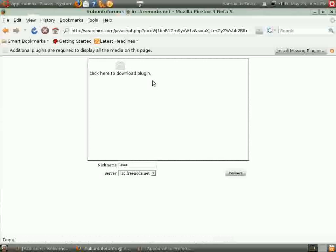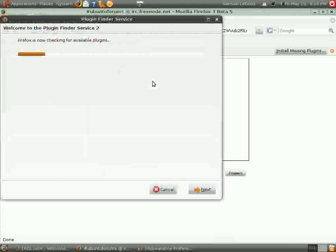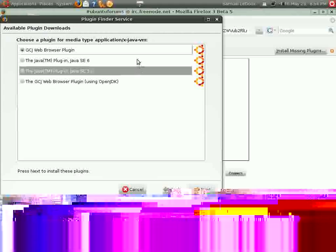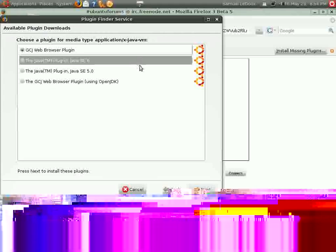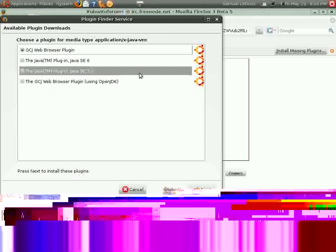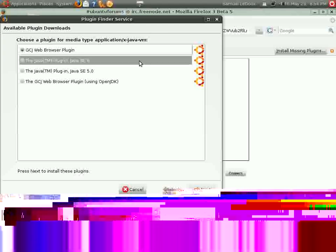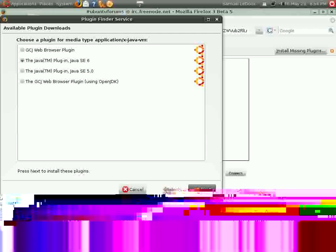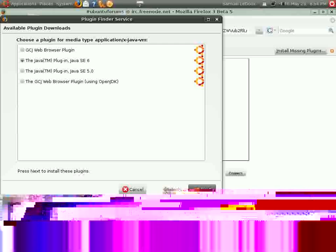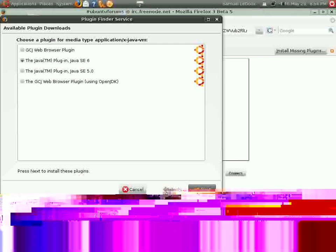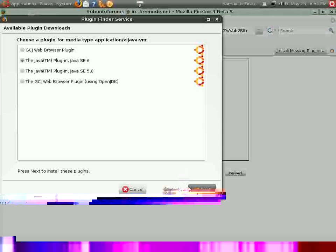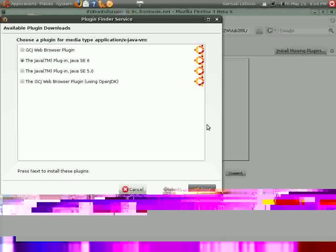What you do is you select whichever plug-in you want. I'm going to choose the Java plug-in. Go next. And it installs like Windows would. What it does is it installs it through its own wizard that is designed for Hardy Heron.